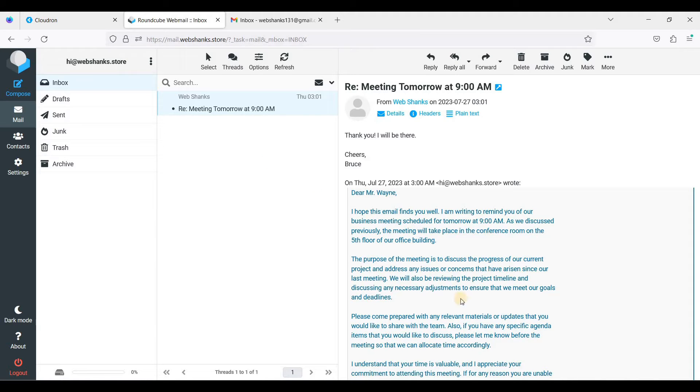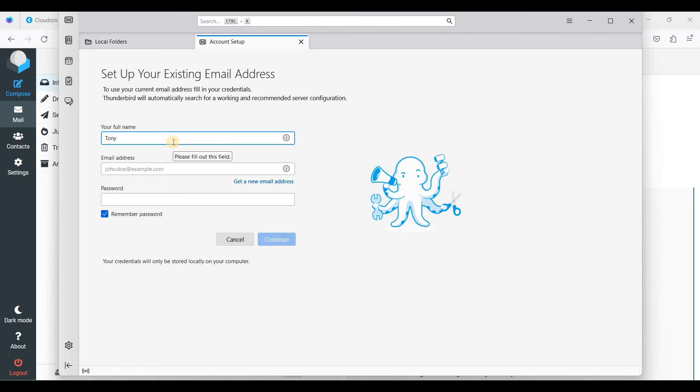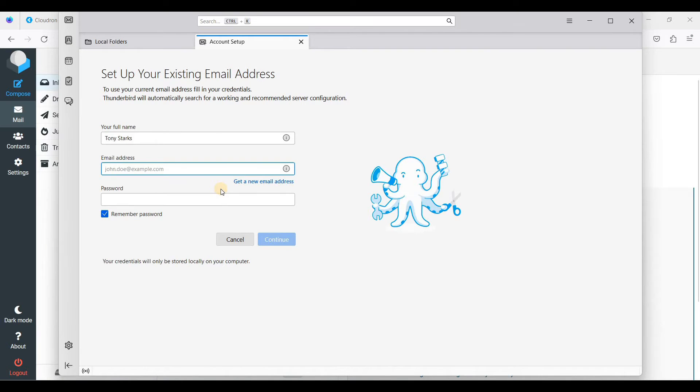Right now we will use Thunderbird. Let's open our Thunderbird. I'll just put the name here. We will use this email.